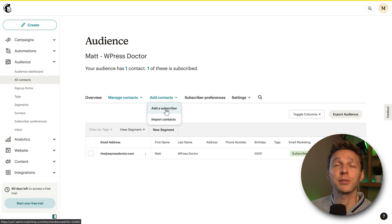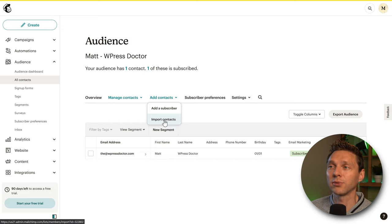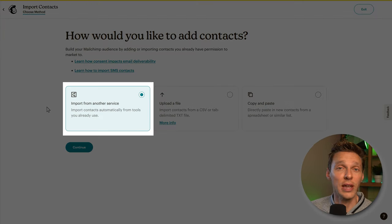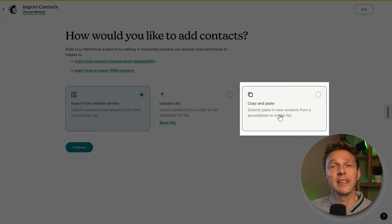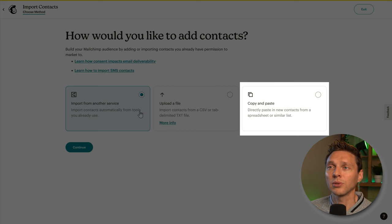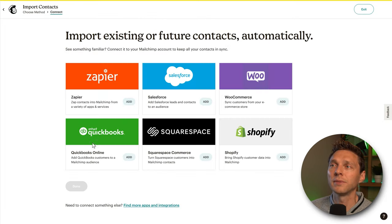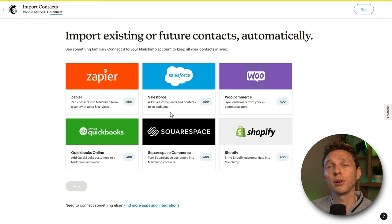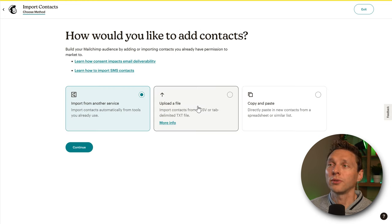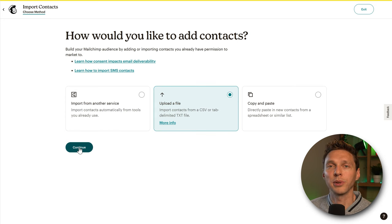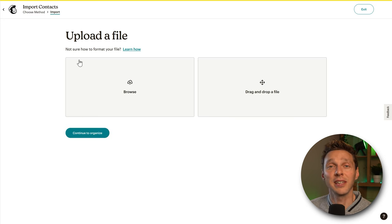On the next step we can add subscribers manually, but there's also an option to import contacts. If we click on Import, we can add contacts from another service, upload a CSV or TXT file, or copy and paste them inside Mailchimp. If you're using one of the integrations, click Add and it will guide you through the import process.